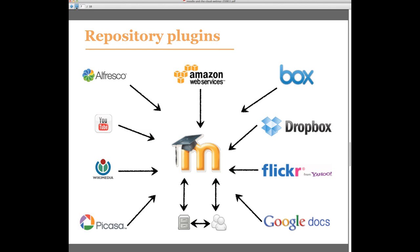So as far as some of these repository plugins are concerned for Moodle, here's a snapshot. It's by no means an exhaustive list of the plugins but these are some of the more noteworthy. I'll briefly just make mention of each of them. Alfresco is an open source content management system. Amazon, BoxNet and Dropbox, they are cloud-based file storage solutions. Flickr and Picasa are photo sharing sites. Google Docs is a collaborative web-based solution for documents, spreadsheets, presentations and web forms. Wikimedia is a Creative Commons multimedia repository. It's a sister project of Wikipedia and YouTube is a cloud-based video sharing site.